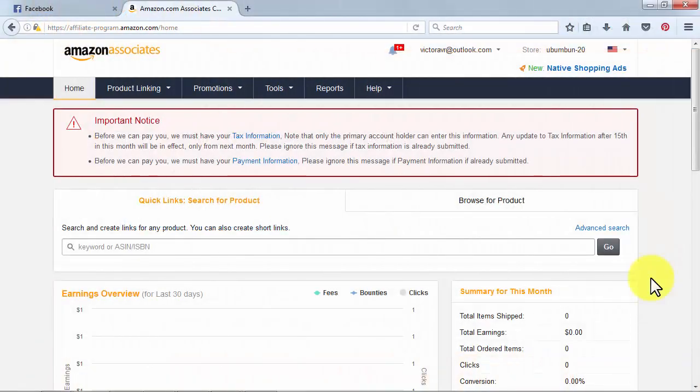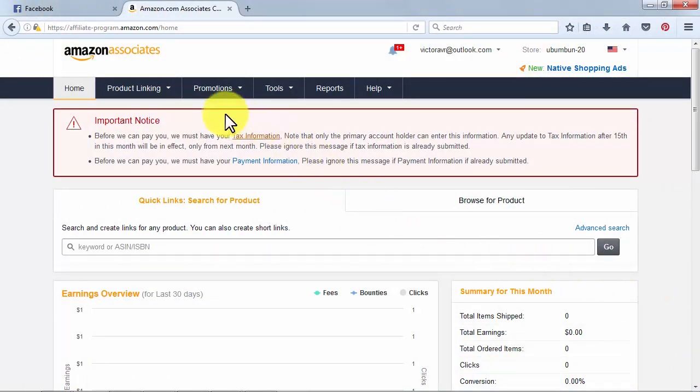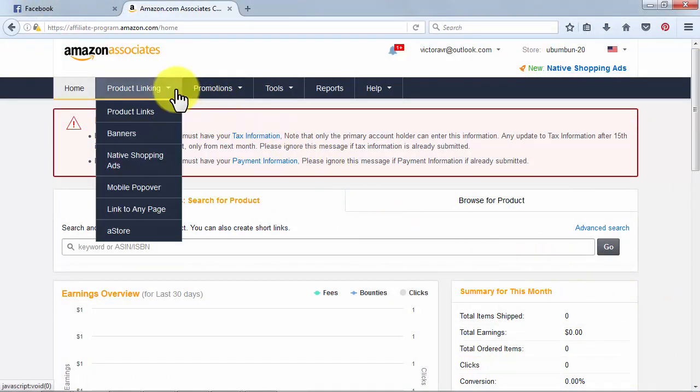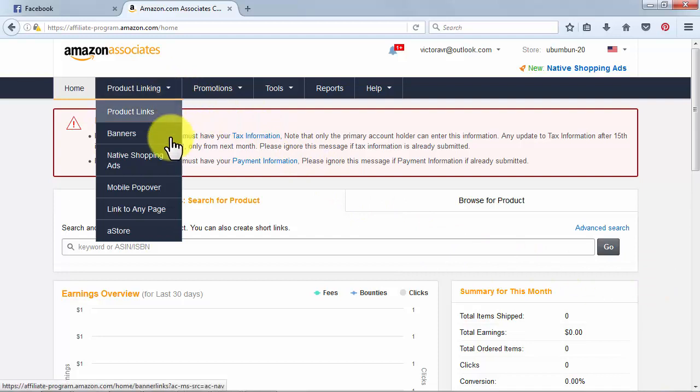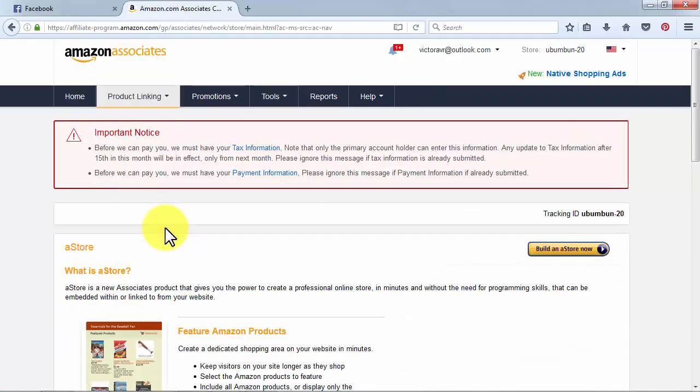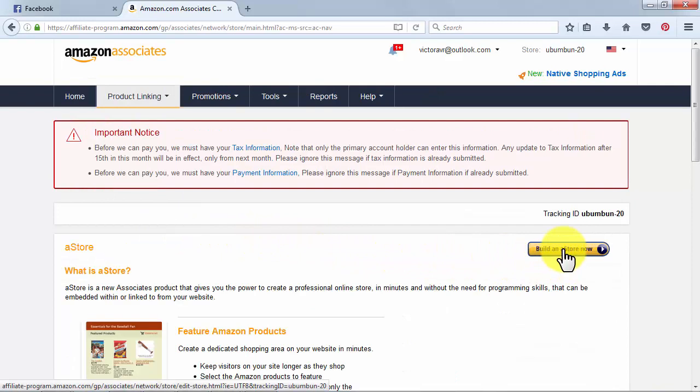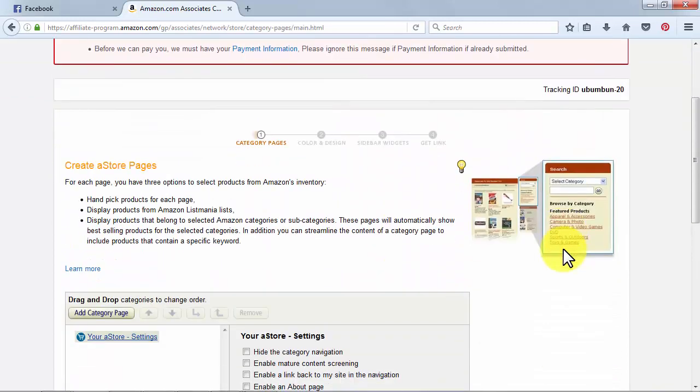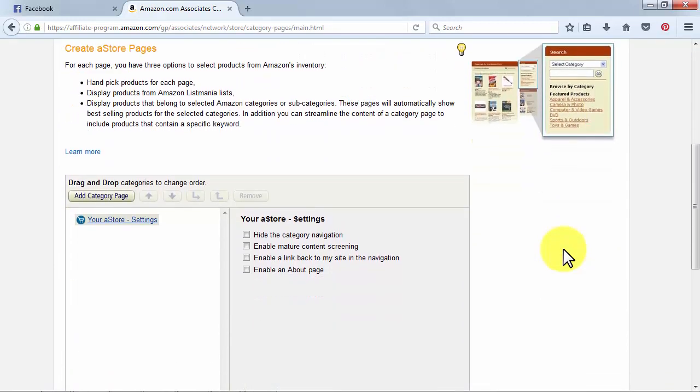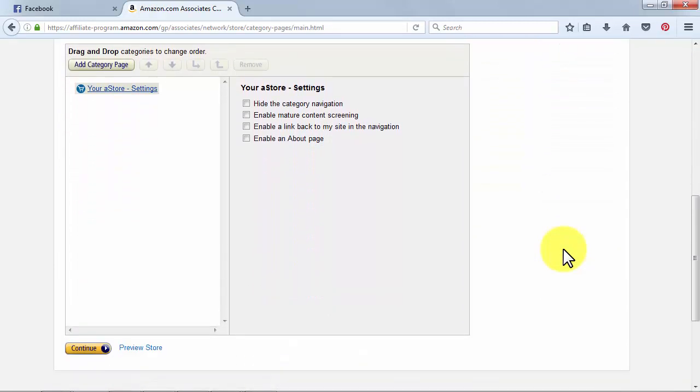If you have not created an aStore for your affiliate website yet, just head to your Amazon Associates account, go to the Product Linking tab and click on aStore. On the following screen, click on Build an aStore Now to create and personalize your own aStore with a few clicks of your mouse. You'll go back to your Amazon Associates account in a couple of minutes after you complete the actual first step in the process.